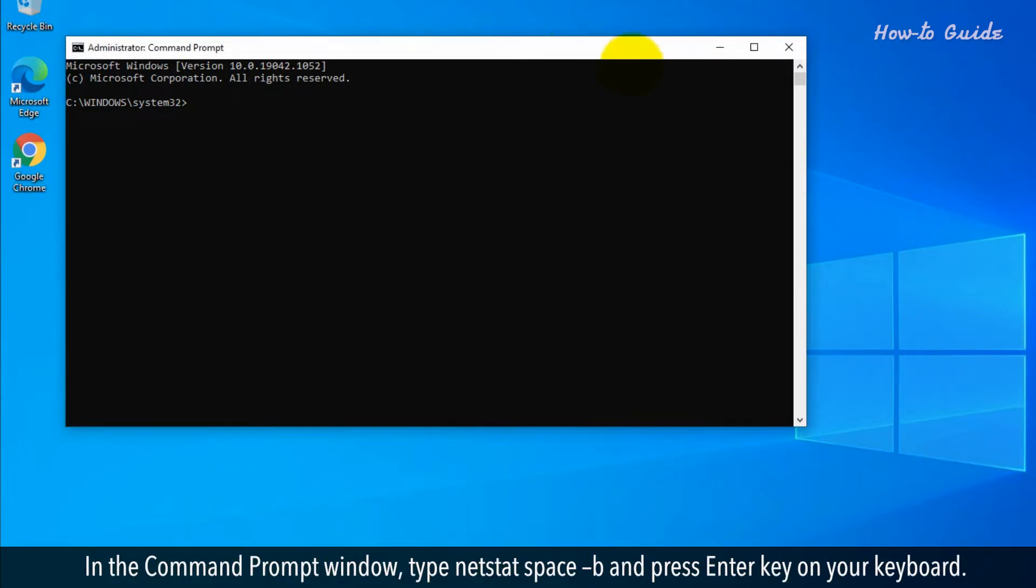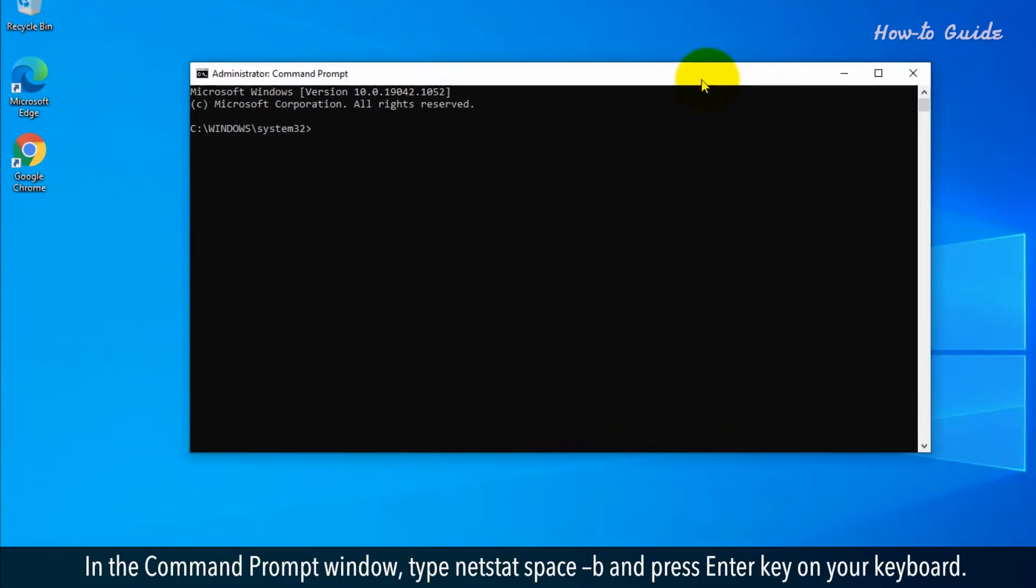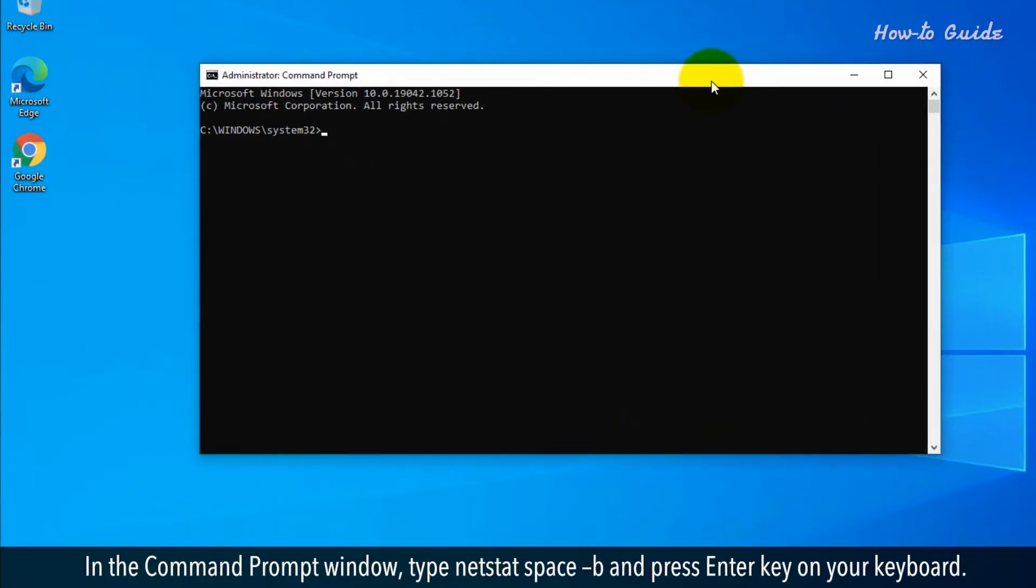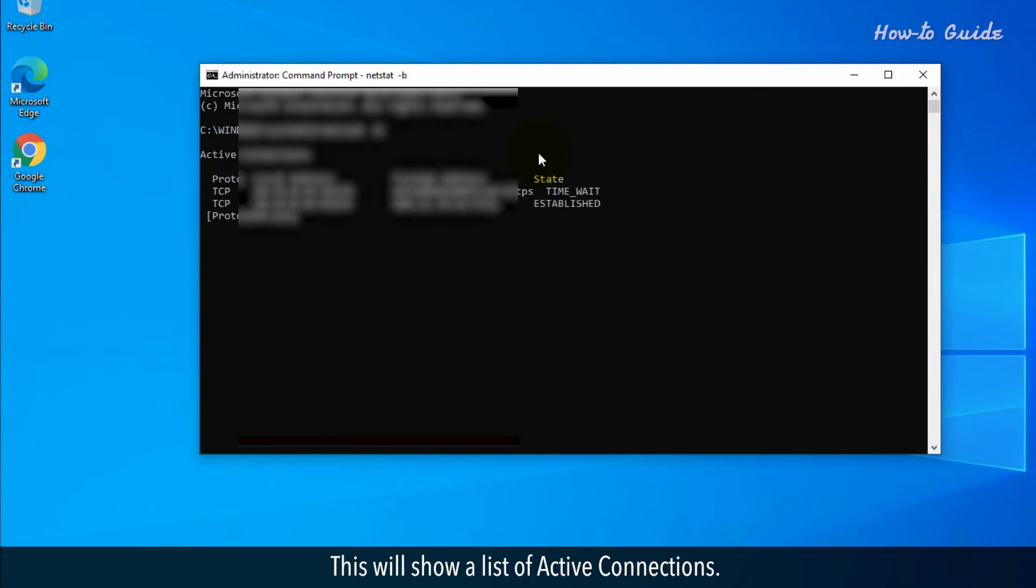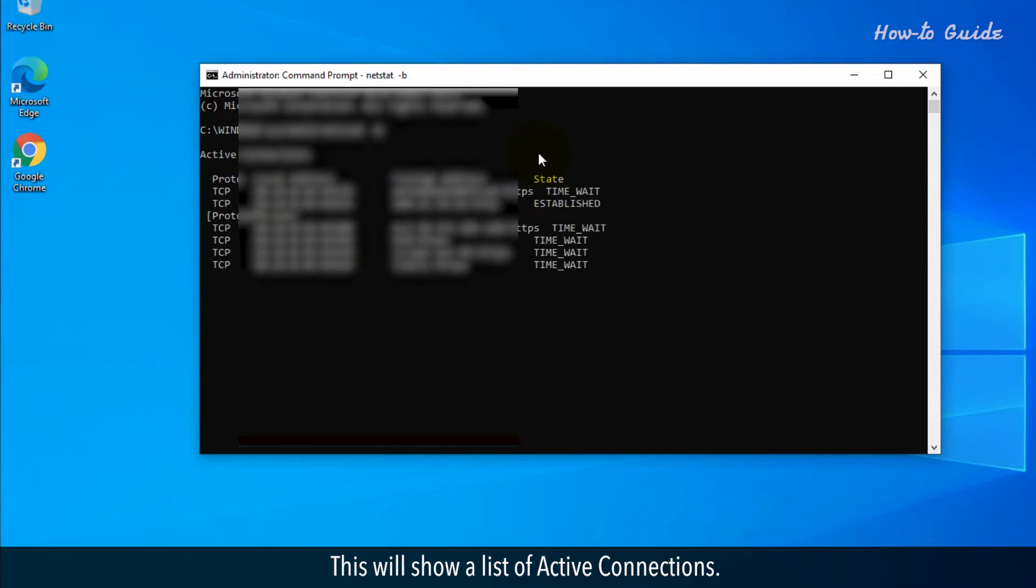In the Command Prompt window, type netstat space dash B and press Enter. This will show a list of active connections.